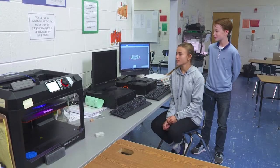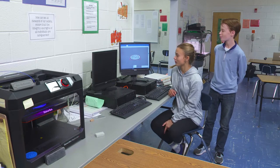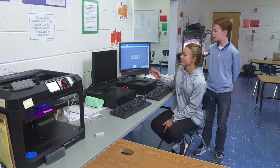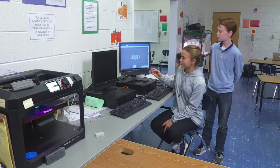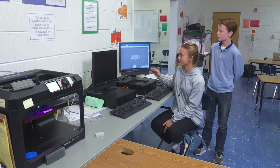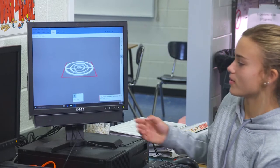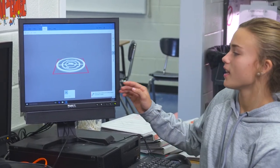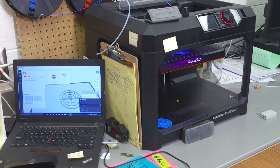This is our atom model project and we're 3D printing it — we're doing sodium and it has three rings. Sodium has 11 protons and neutrons. We were in the house of design and we would design our model and then transfer it over to the computer and then it would start printing it out.